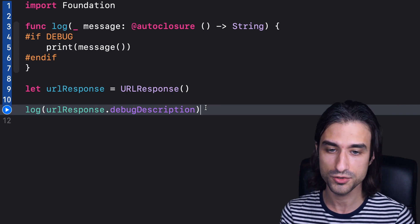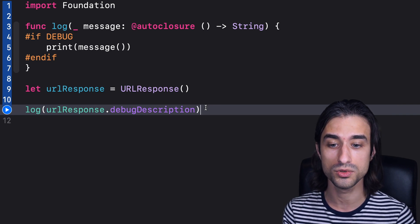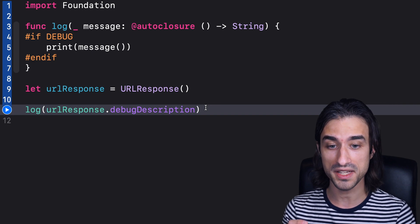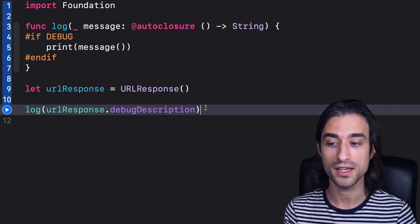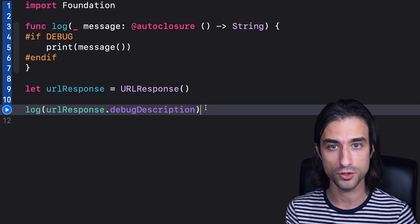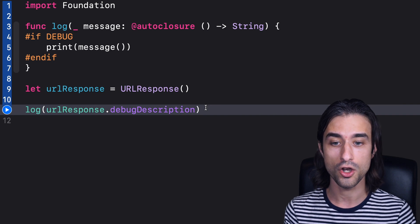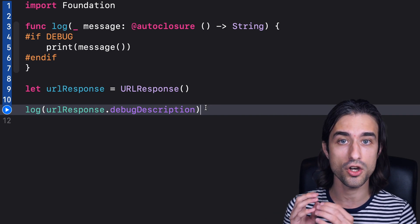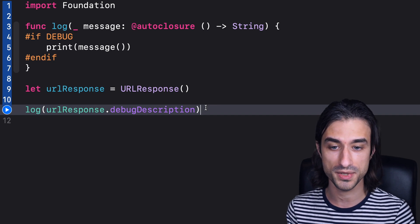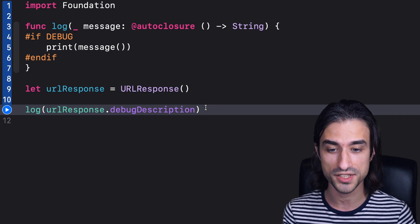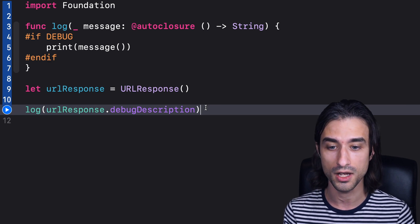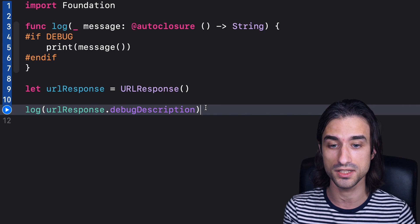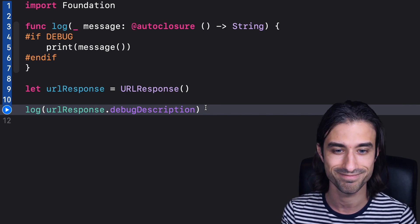And as its name suggests, @autoclosure, what it does is that it's going to take the argument passed in as a string, and it will automatically wrap it in a function that returns a string. This way, we have the best of both worlds. Inside the function log, we call the function that gives us the message only when we need to. This way, there is no performance penalty when we don't need the message. And at the call site, we just need to pass in a string, so there is no overhead, because we are actually expecting a function in the function log. And that's what @autoclosure does.